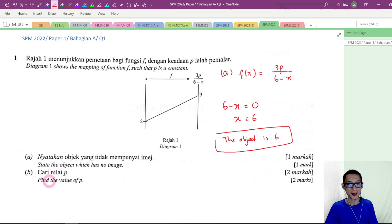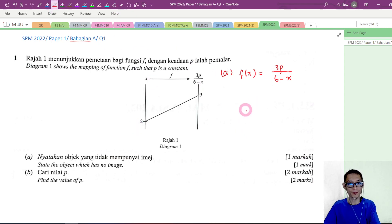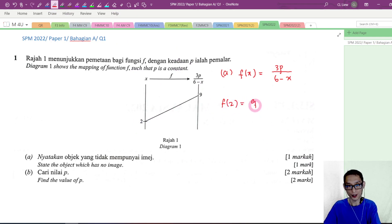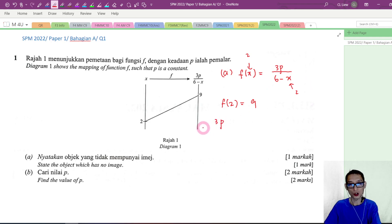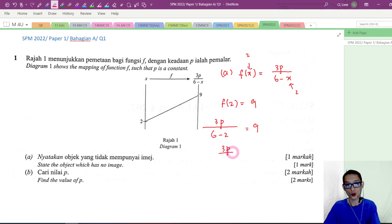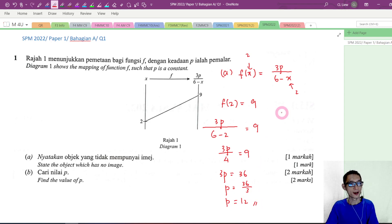Now let's go to the second part: find the value of p. From the diagram, we know f of 2 equals 9. So substituting into f of x equals 3p over 6 minus x: 3p over 6 minus 2 equals 9, giving 3p over 4 equals 9. So 3p equals 36, and p equals 12. This is the answer for part B.